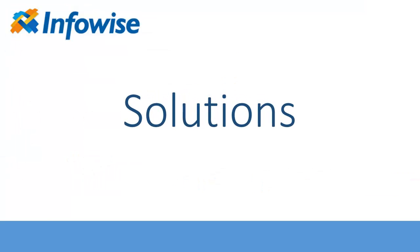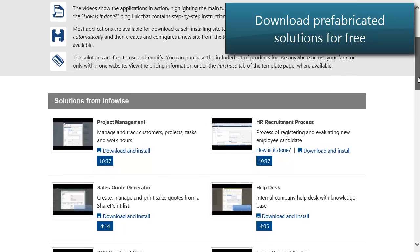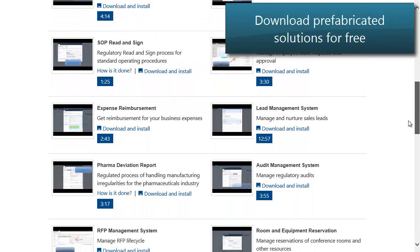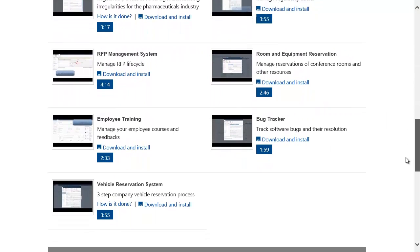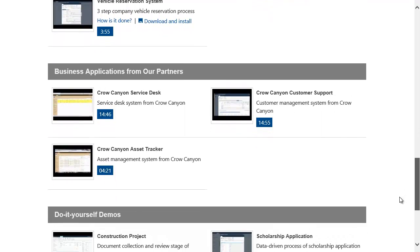We used Ultimate Forms to build 15 common business applications that you can download and use for free. Use them directly or use them as a basis for your own implementations.